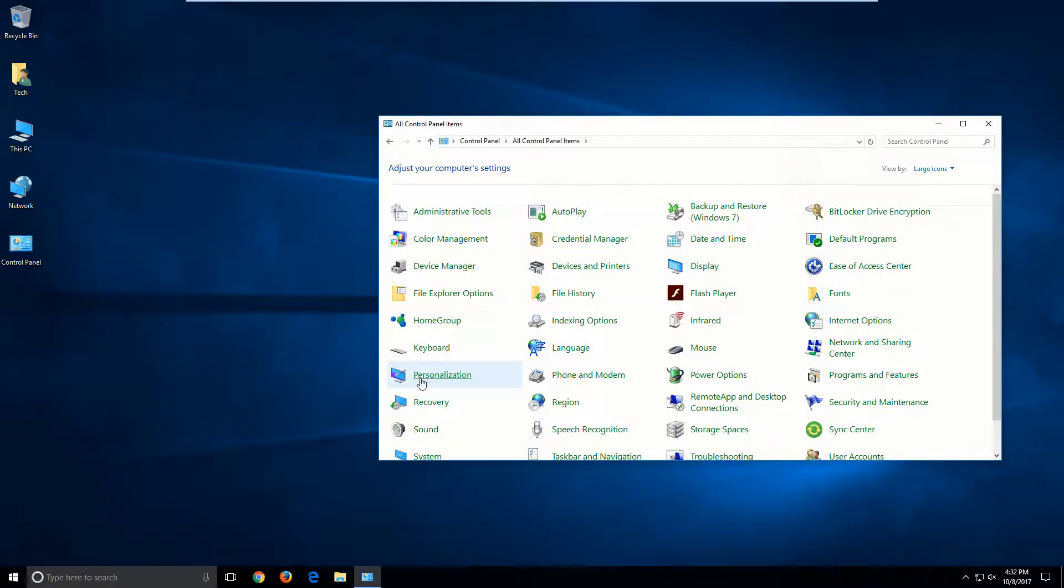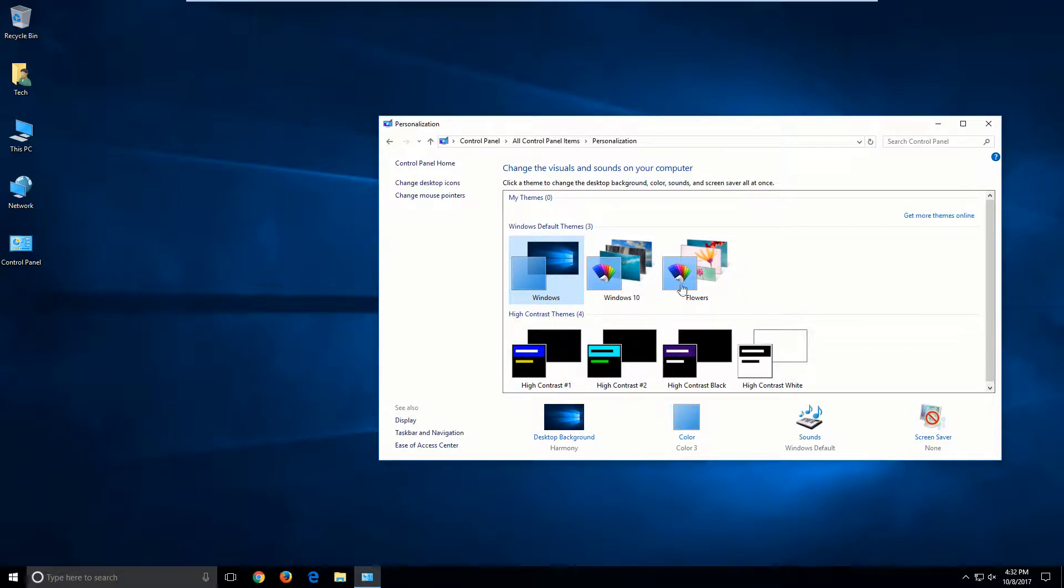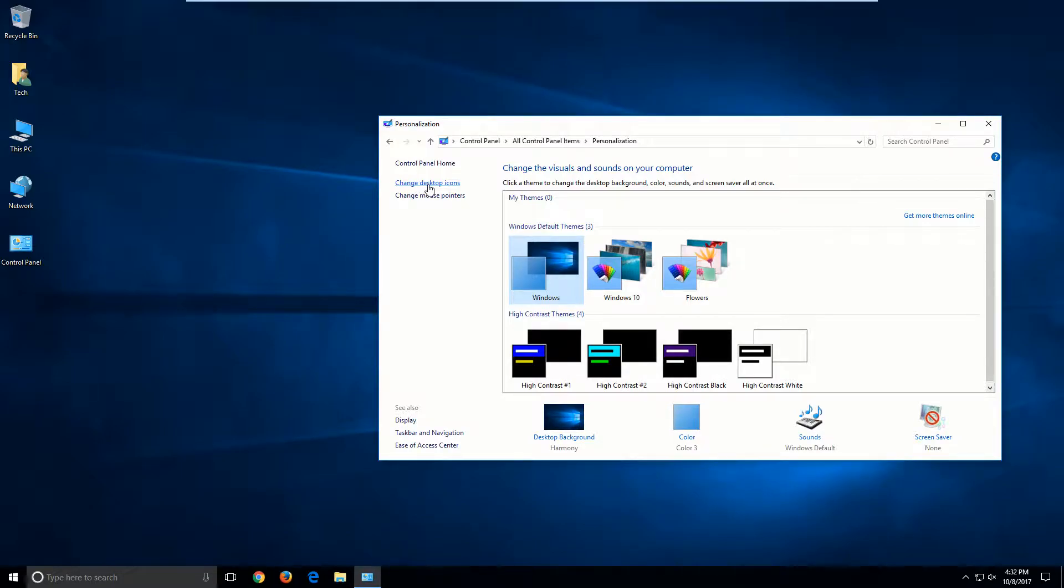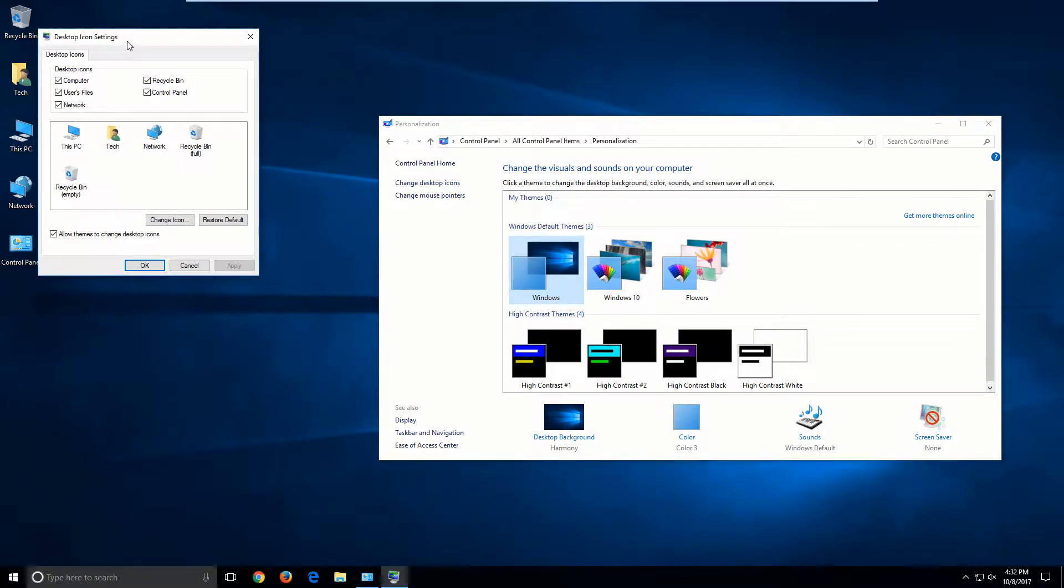We're going to go over to Personalization and left-click on that. Then you'll have this window. This one will look familiar—you can change your themes. But over here on the left, you'll see 'Change desktop icons.' We're going to left-click that.